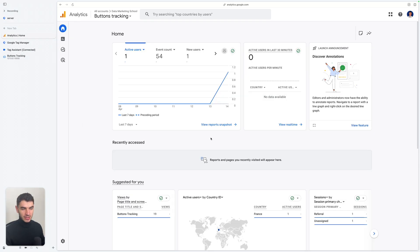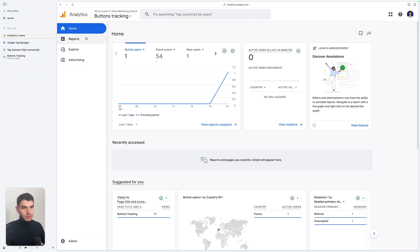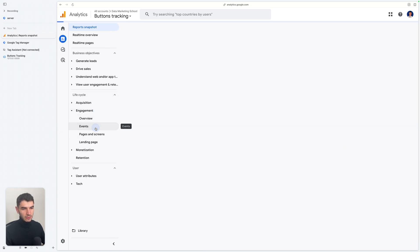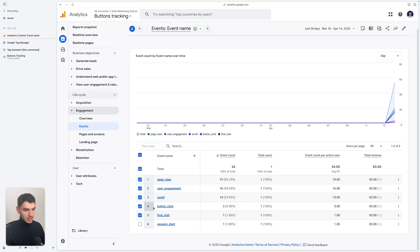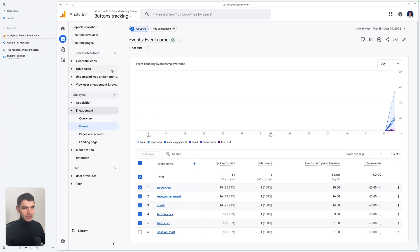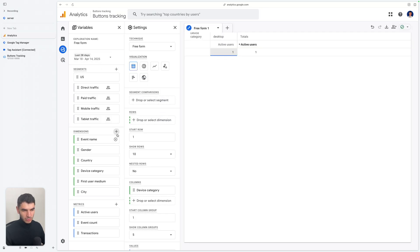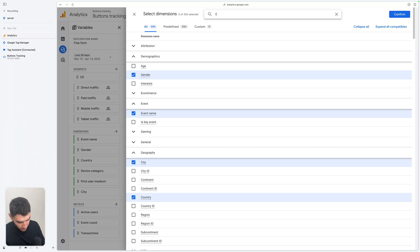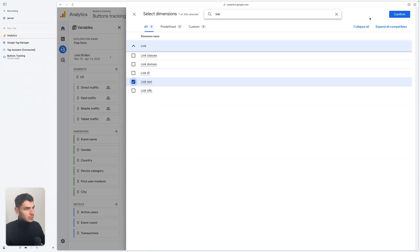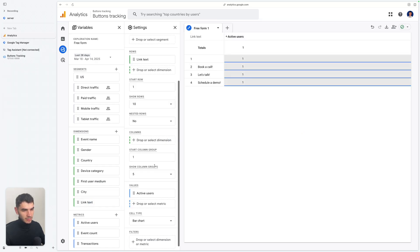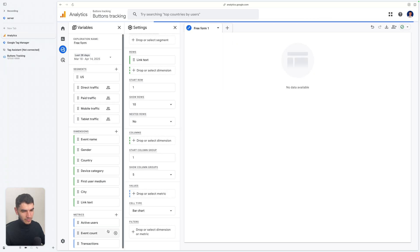We are now 24 hours later. I'm going to show you the data inside GA4 that you received from your button clicks. Here you can go to Reports and look under the Lifecycle section. Under Engagement, you can look at the events that were received and see that we have a button_click event. You can also go to Explore and create a Free Form Exploration, adding a new dimension — link_text, which we used before in GTM. Double-click to add it to the report, then remove Active Users and select Event Count as the metric.